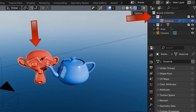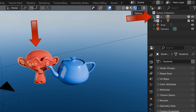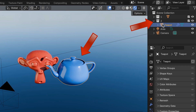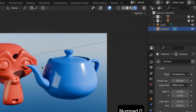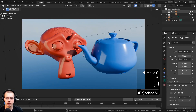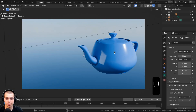So now we have collection one which has the Suzanne head, collection two which has the teapot, and outside of the collections we have the area light and the camera. I'll click on collection one and click that checkmark to disable it.